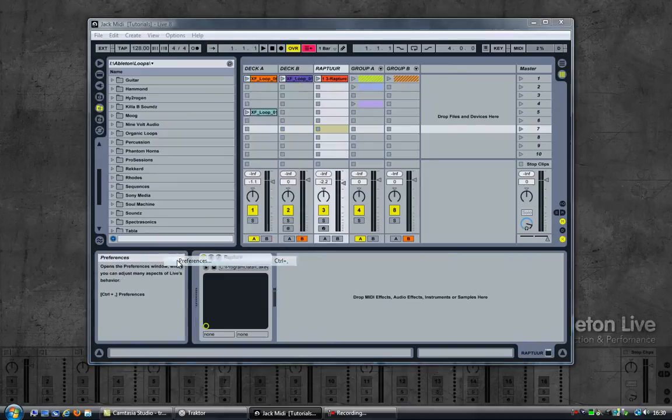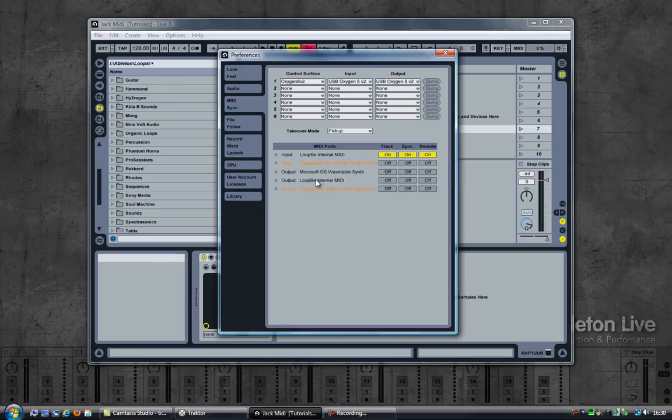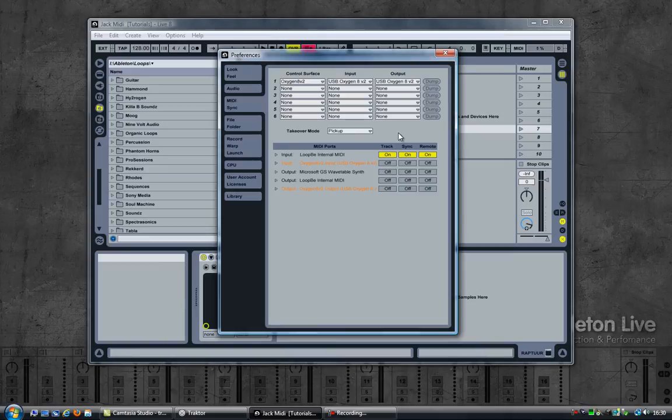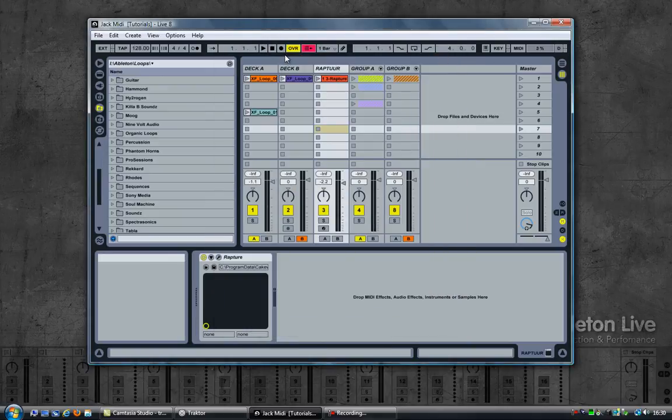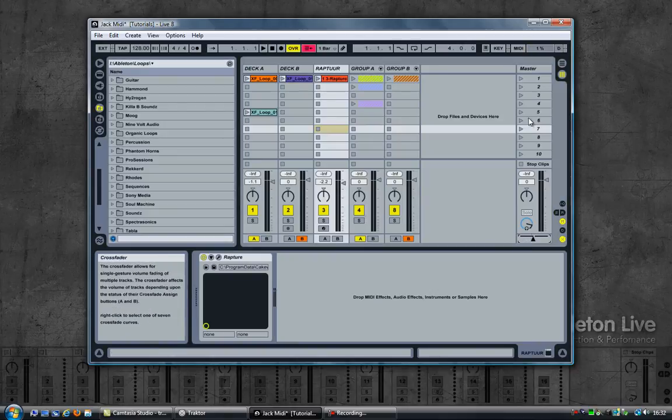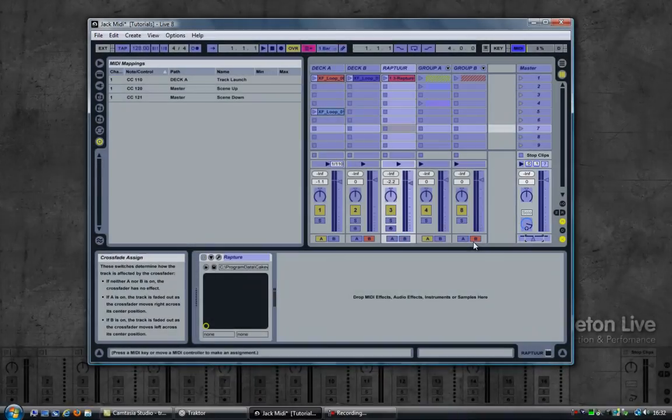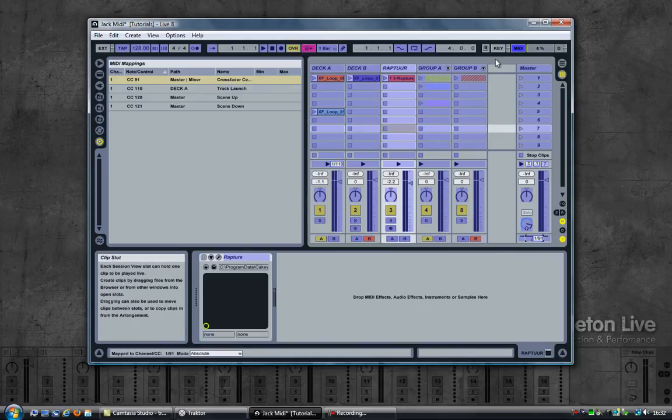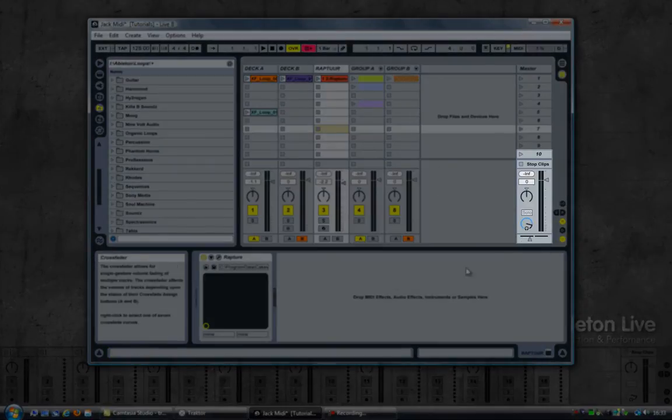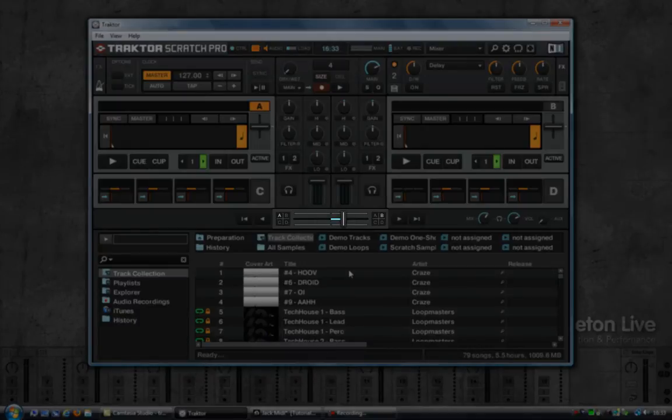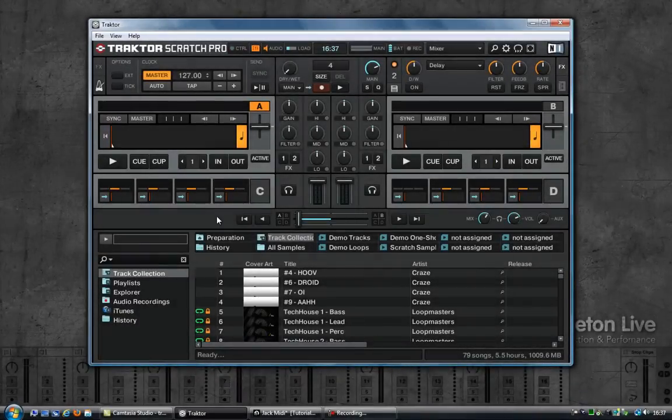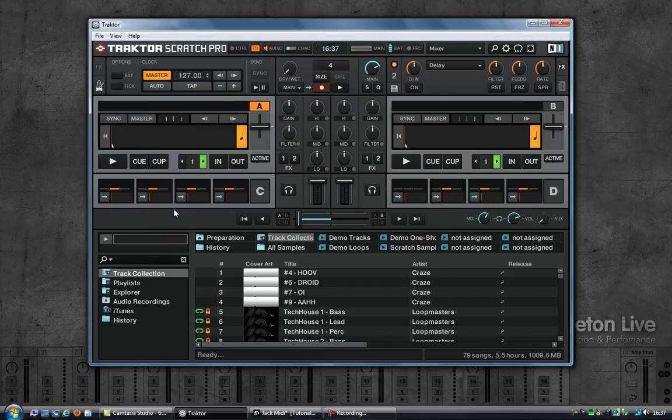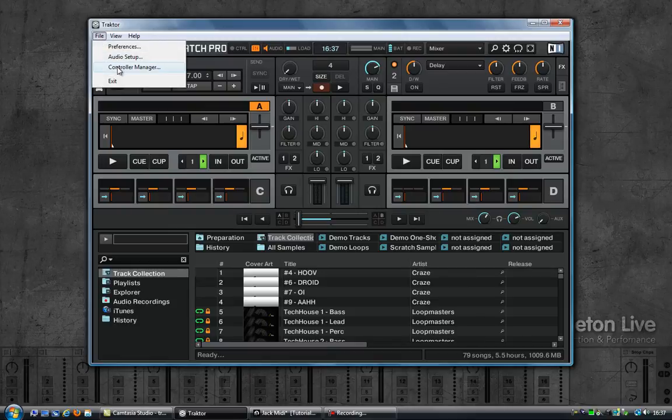So now let's move over to Ableton Live. Quickly look at the preferences, the MIDI sync. As you can see my keyboard is not available because it is being used by Jack now. The input for loopbe internal MIDI is still the same so everything enabled, track sync remote, so basically Ableton will respond to messages coming in through the internal MIDI port. Close this and I now want to assign the same knob that I'm using in Traktor to control the crossfader to the crossfader in Ableton. So I'm going to click on MIDI, click on the crossfader and then turn that knob. So CC 91 is now assigned to the crossfader. Let's check that out, moving it, as you can see it moves in Ableton, switching to Traktor, using Traktor as well. And of course just like before I can now still send MIDI messages out of Traktor and have Ableton respond to them so I'm gonna quickly go ahead and do that.